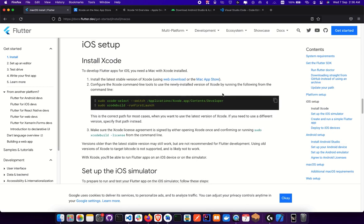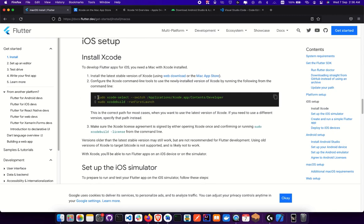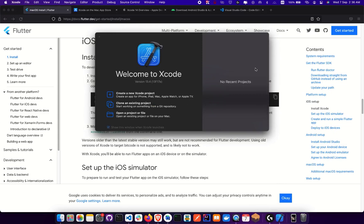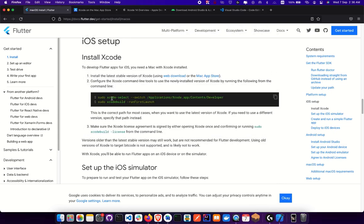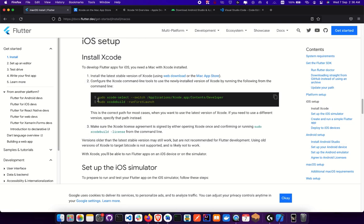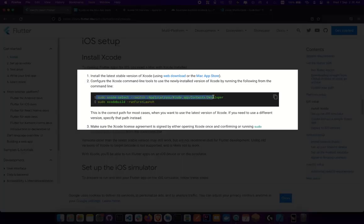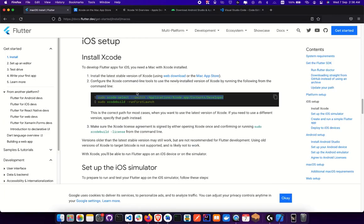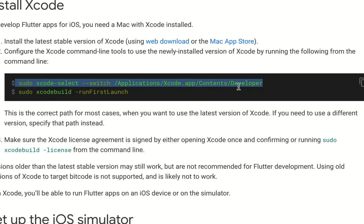The next thing we're going to cover is running a command to configure the command-line tools that work with Xcode. I already have Xcode installed on my machine with all the installations done. Once you've downloaded Xcode, you need to run a particular command — a first-launch command — that tells the computer this is the first launch so it sets up Xcode with the command lines. You need to run: sudo xcode-select --switch /Applications/Xcode.app, and then sudo xcodebuild -runFirstLaunch.